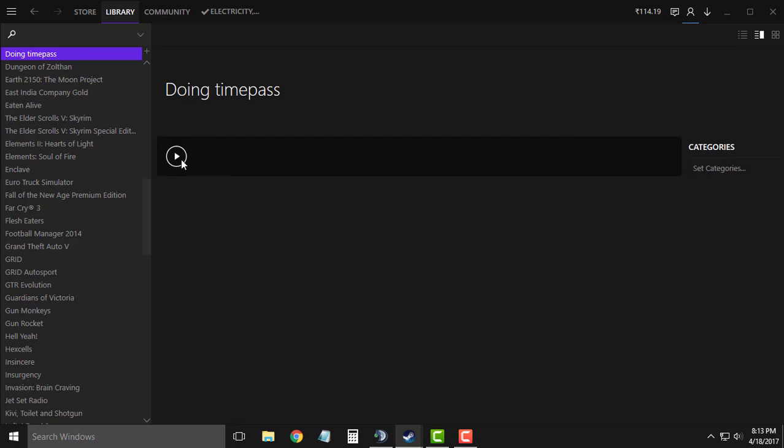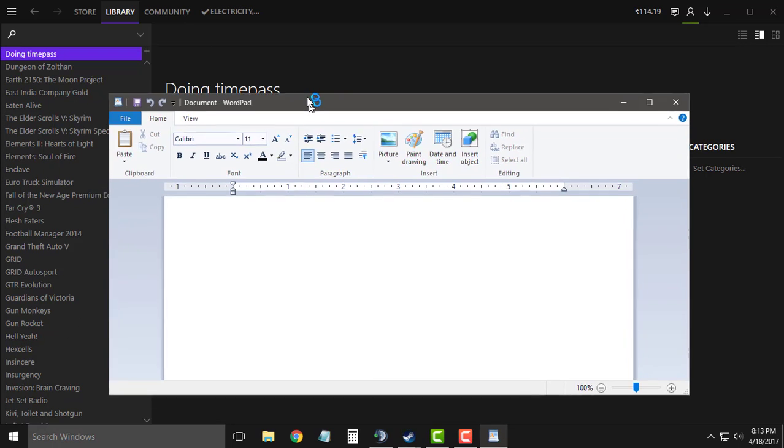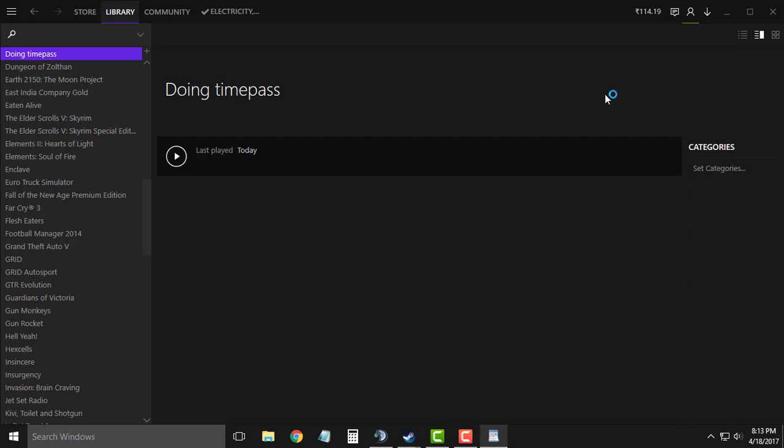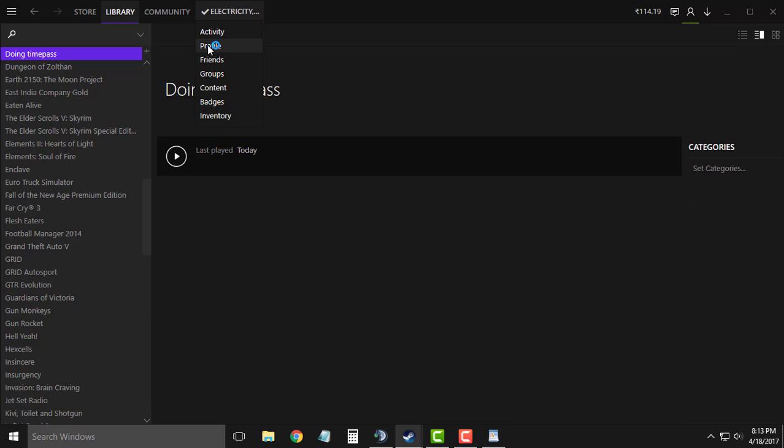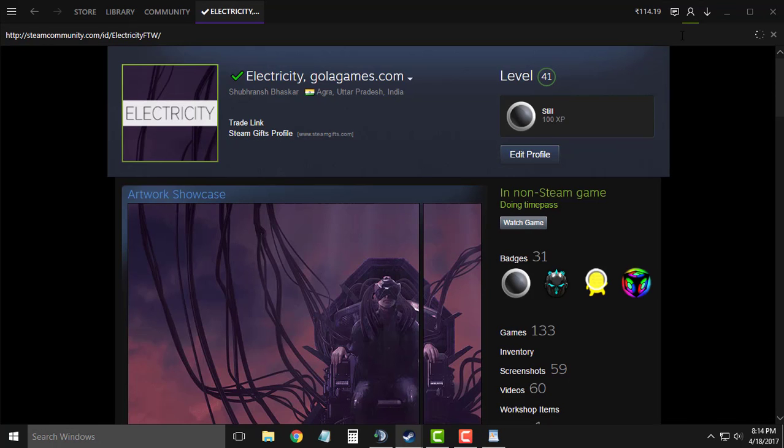So if you click on the play button right here in the Steam account Wordpad will open, but in your Steam profile it will show you the status that you had edited.